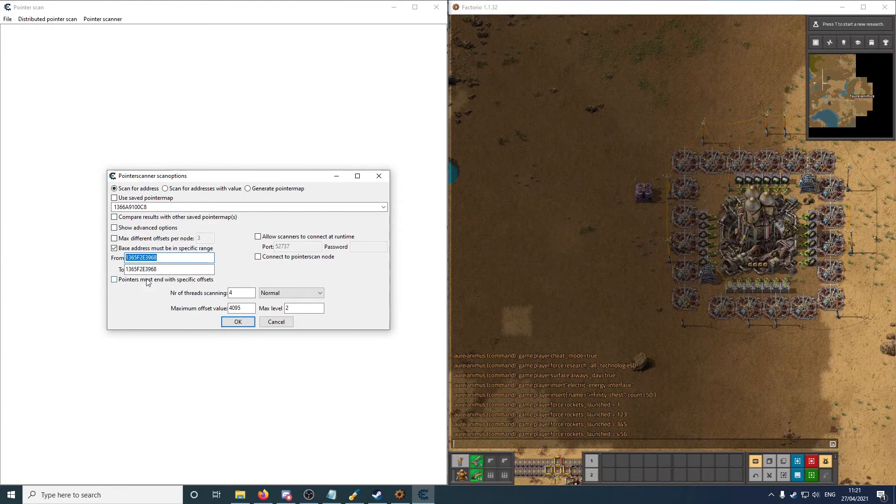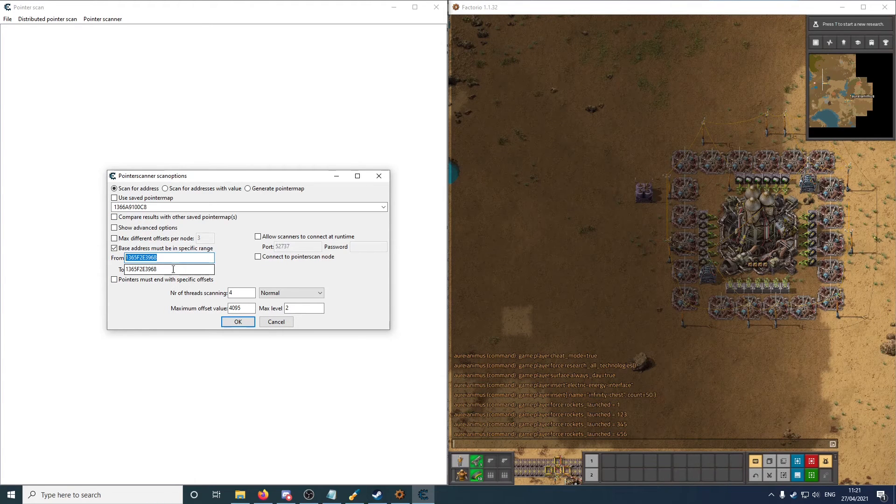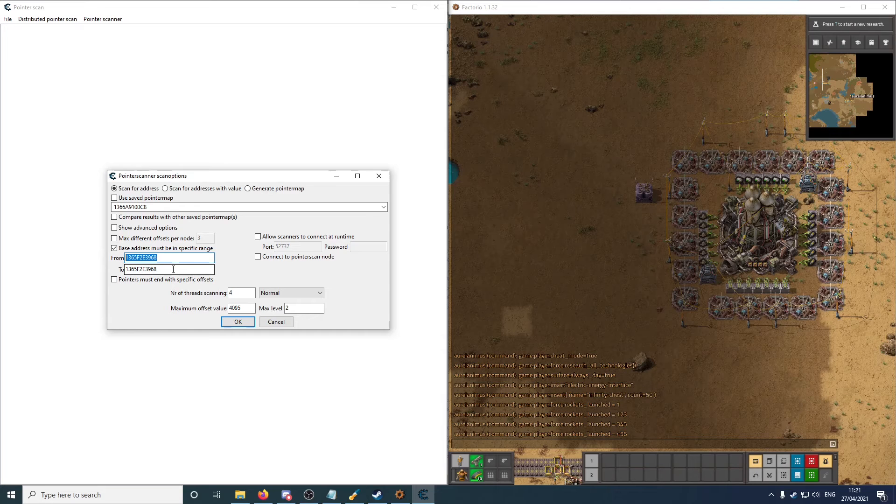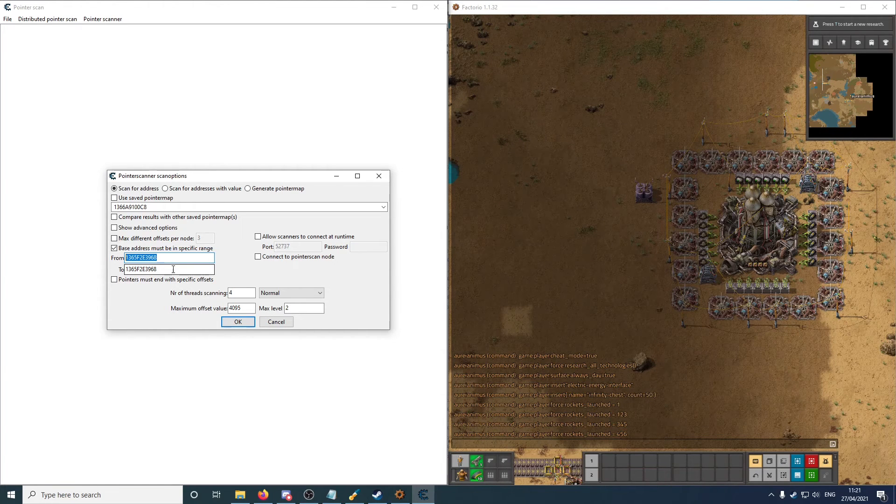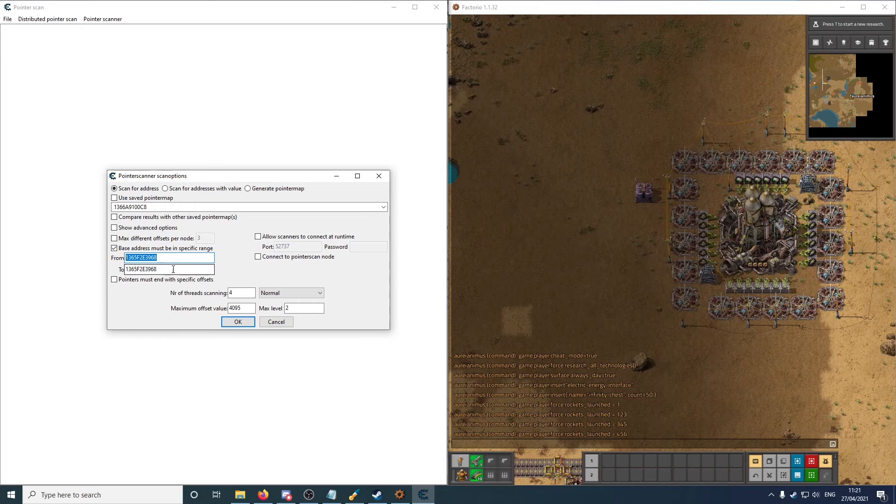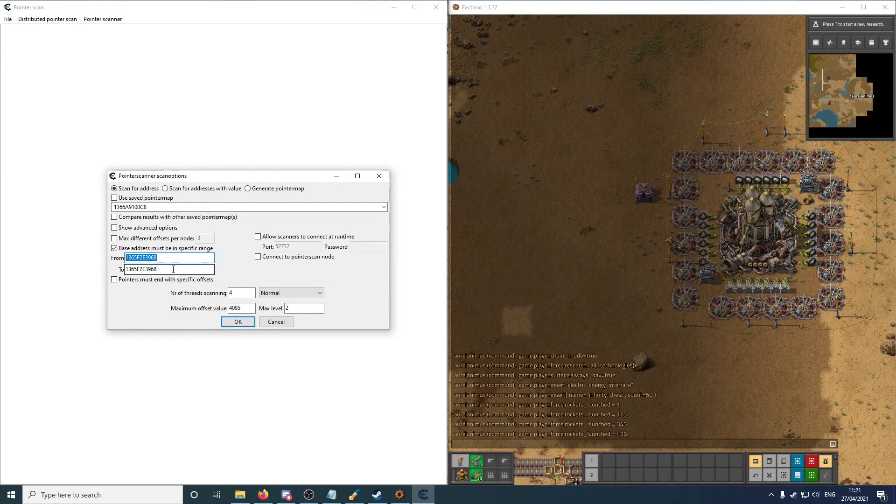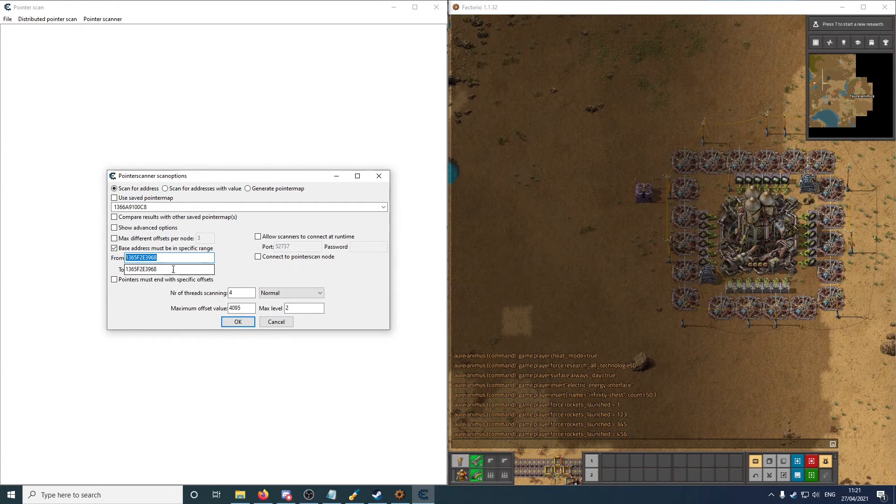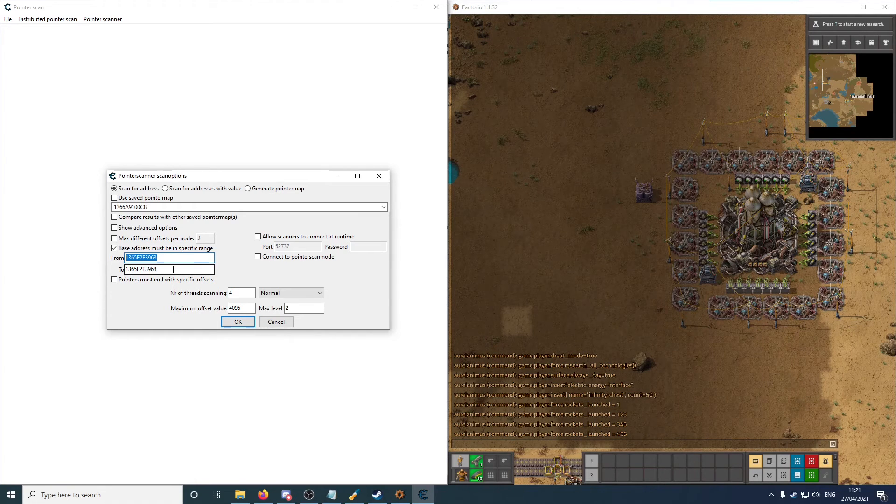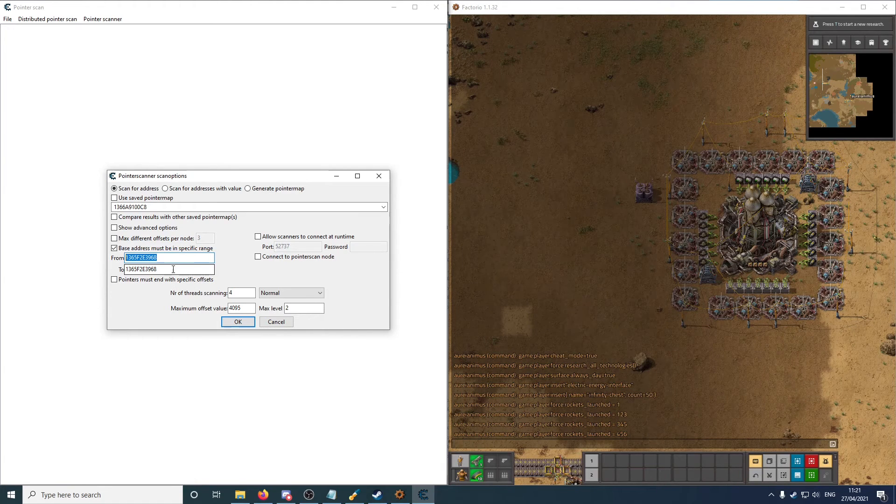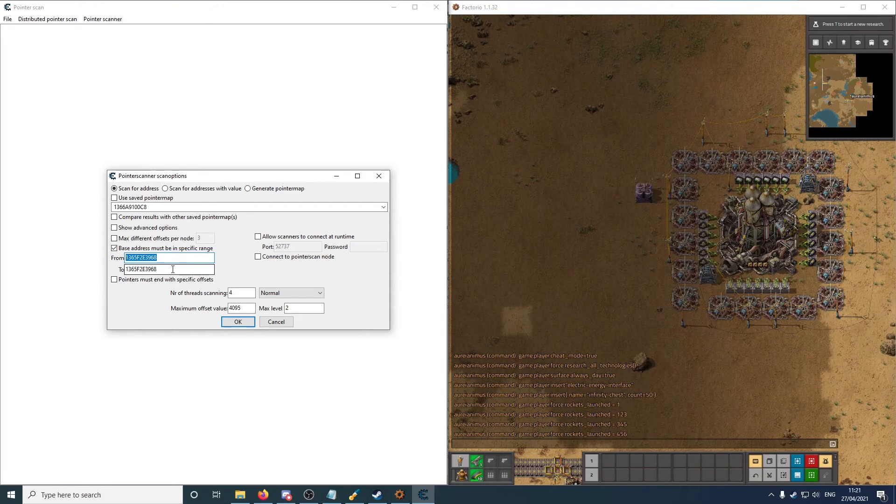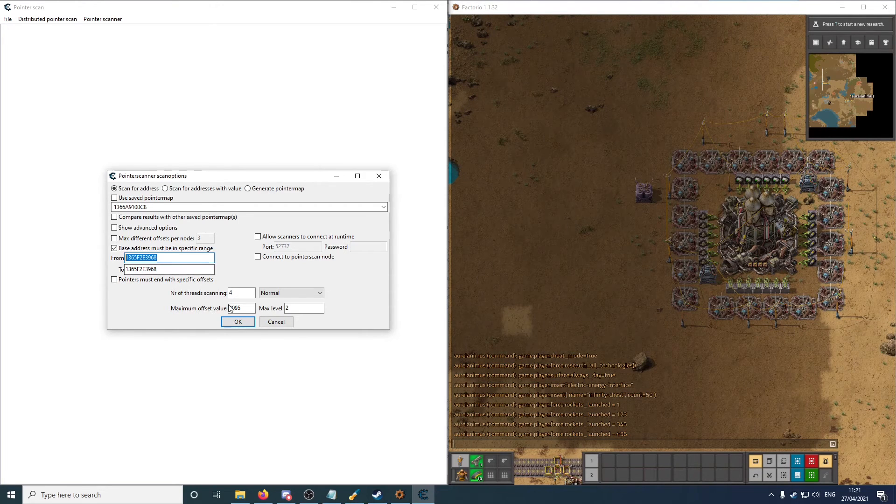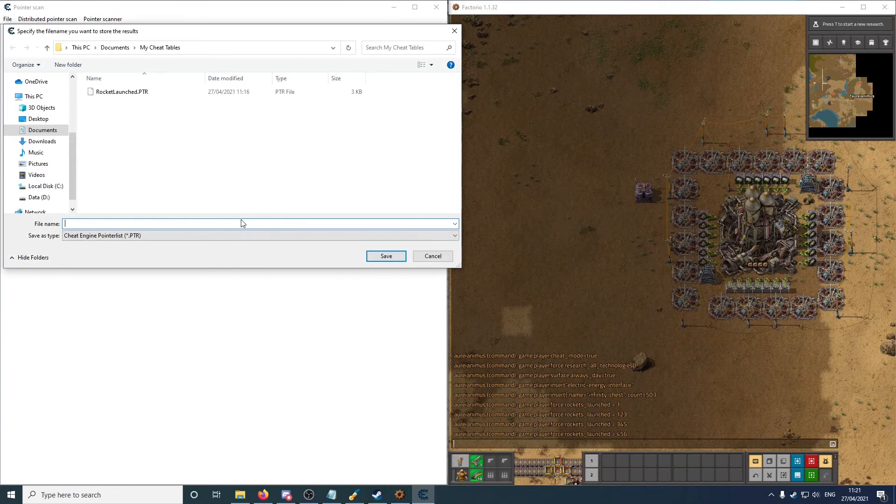There's also this option, compare results with another saved pointer map. The way this works is you start the game, you find the address that you need, you create a pointer map. So that's also in this menu. You just click this one instead. And then you close the game. You start it back up again. And you get an address for the same thing. And then what you do is you do a pointer scan in the current game. And if you check this, what you can add is the previous pointer map and the address in the old situation. And what it then does is it immediately compares if the pointer paths that it finds in the current game, if they would also lead to the correct address in the previous boot up. So this is a really good way to quickly eliminate false positives. For now, I don't need it since I know what we're going for. So I'll leave that unchecked. This is the really important one, the base address. So I now use the force manager base address.